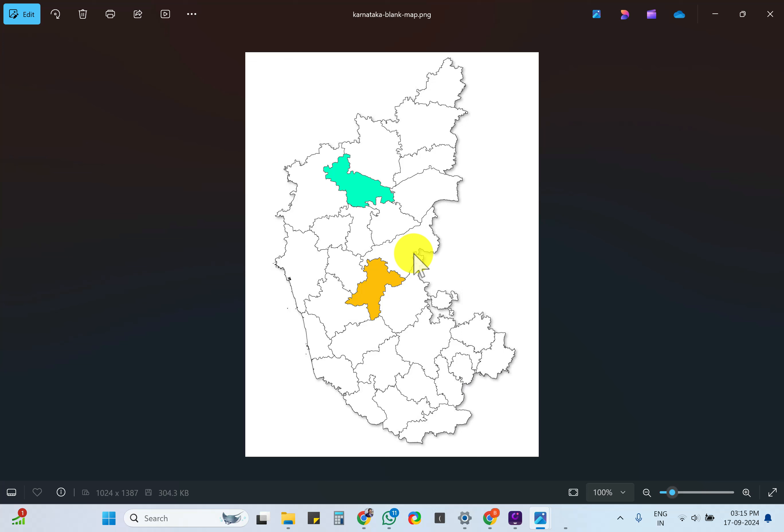Simple hack for creating a map with colors which is already existing. All the best. Thank you and I will see you in the next video.